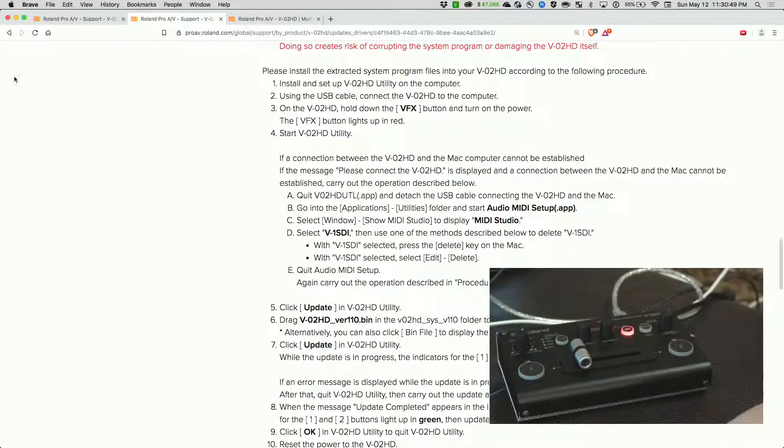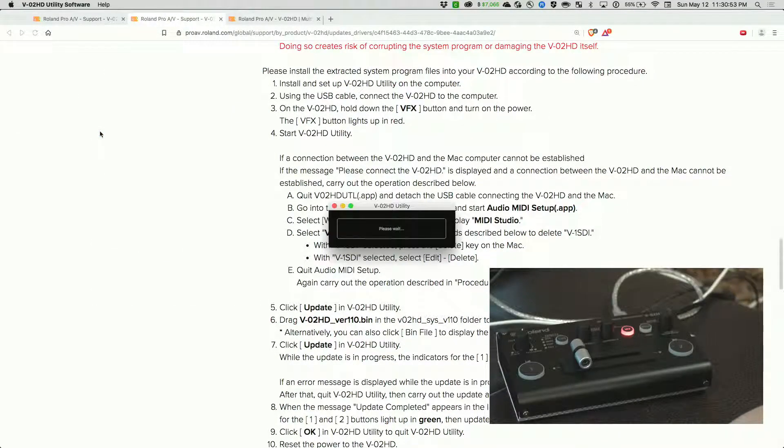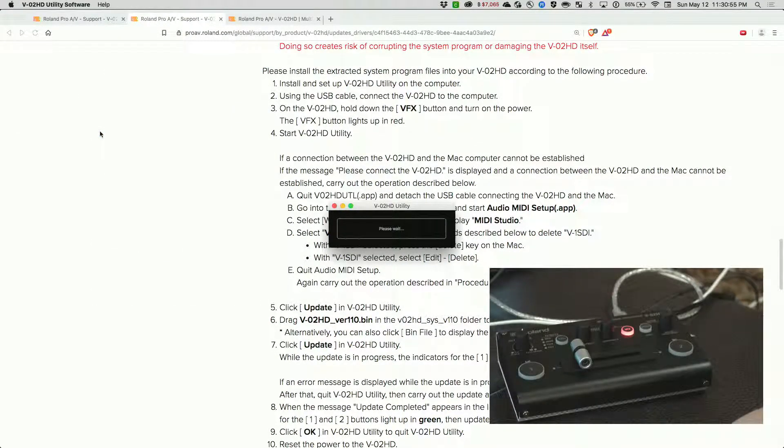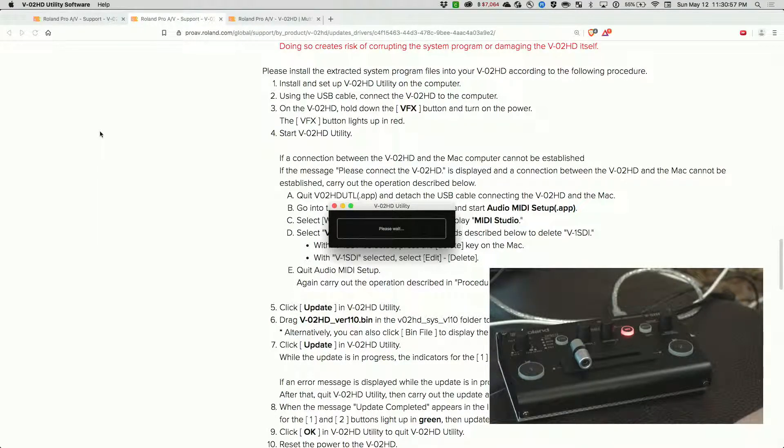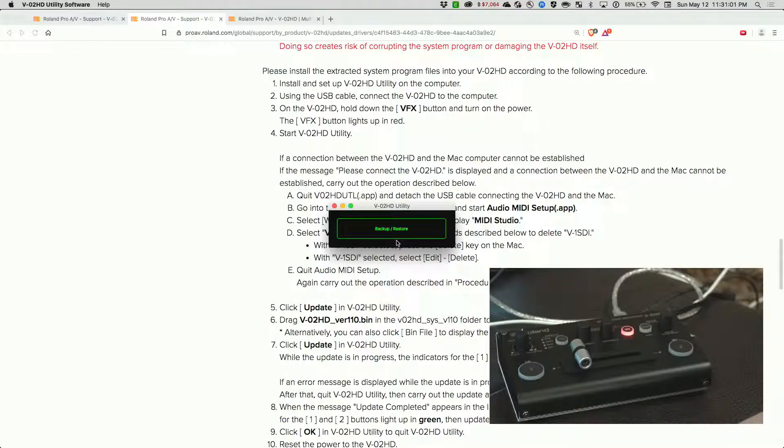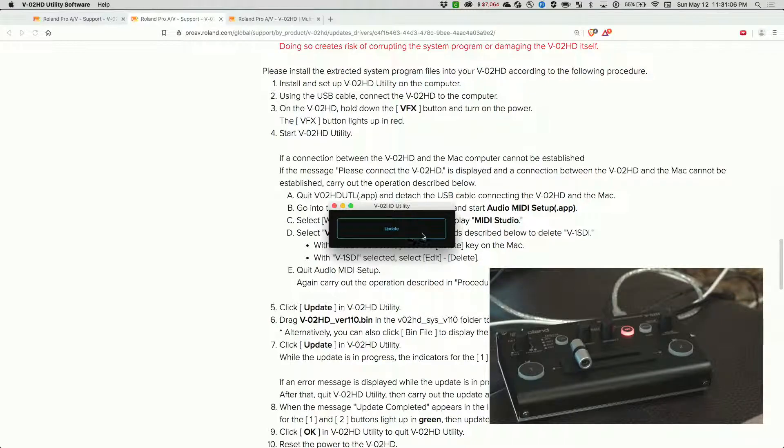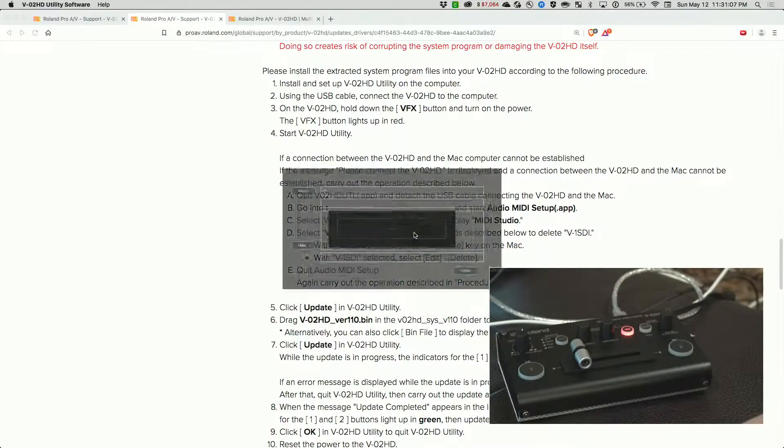Now let's go ahead and open up the utility. You can see it says please wait. Now there's a blue button saying update. Let's click on update.